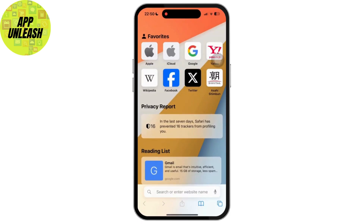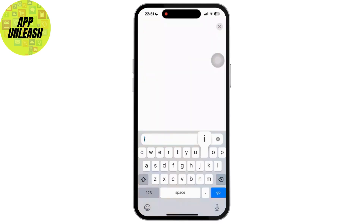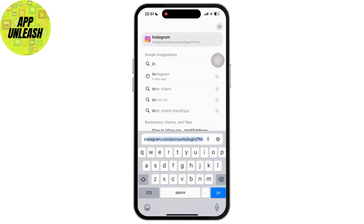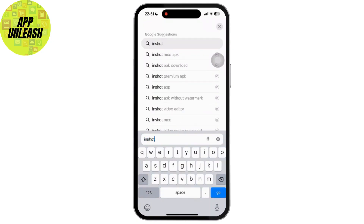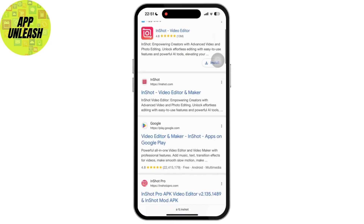Then find the app you want to install. For example, let's type 'InShot' and press enter. Navigate to the official website of the app — here, InShot's official website — and simply tap on it.